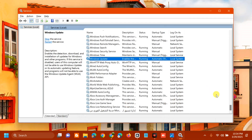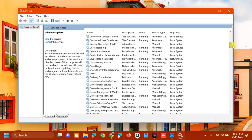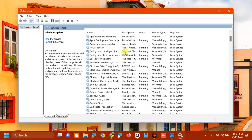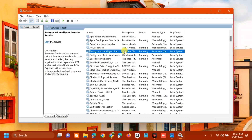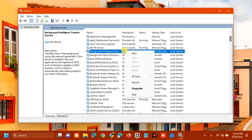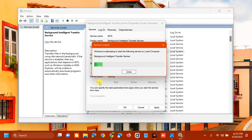The next service we need to configure is Background Intelligent Transfer Service. Scroll up to find it, then right-click and check if it's running. Since this service is not running, double-click to open Properties. Under General, set Startup type to Automatic, then under Service Status click Start. Wait for it to start, then click Apply and OK.